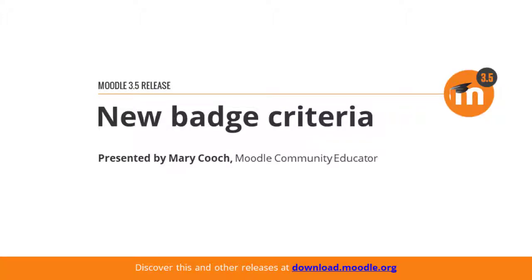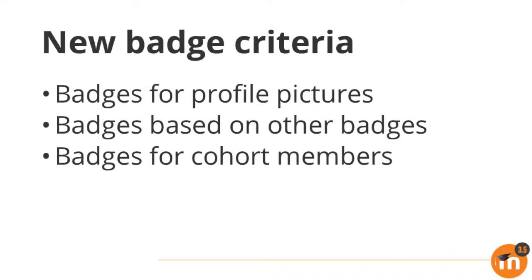New badge criteria in Moodle 3.5. Badges may now be awarded for uploading a profile picture, previously awarded badges may be used as criteria for other badges, and membership of a cohort may also be used as a badge criterion.